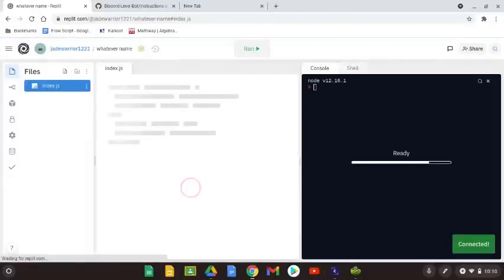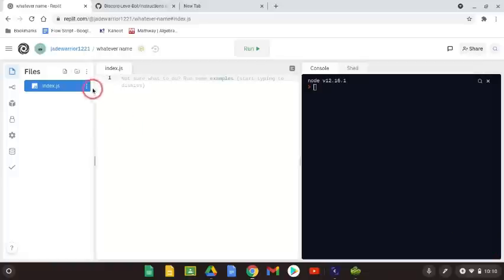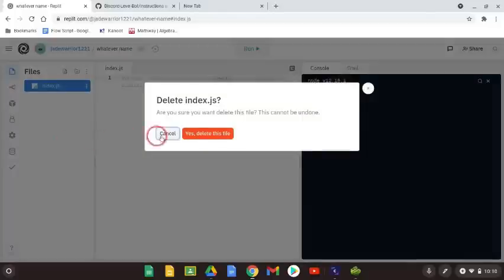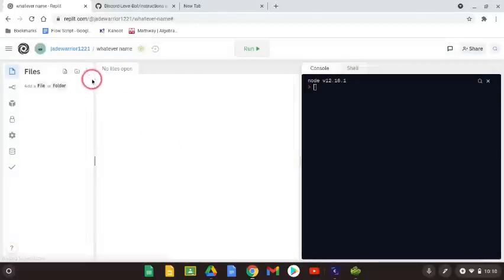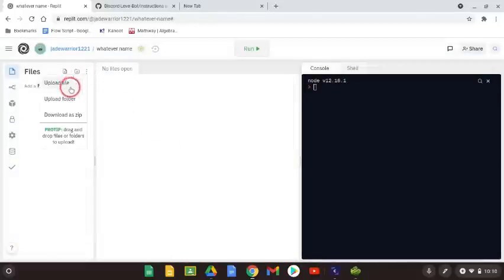Next, delete the index.js. When you are done deleting that file, go to the link in the description and download the bot file from GitHub.